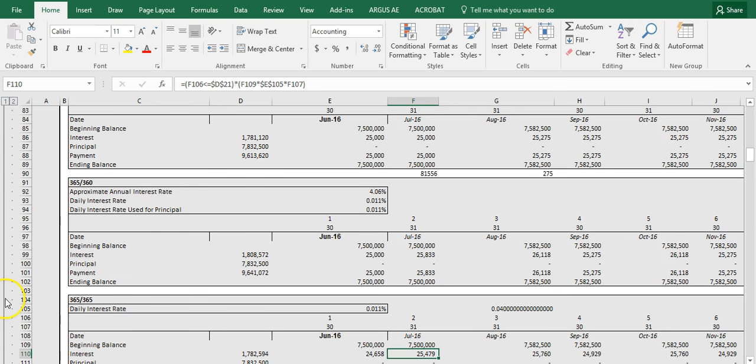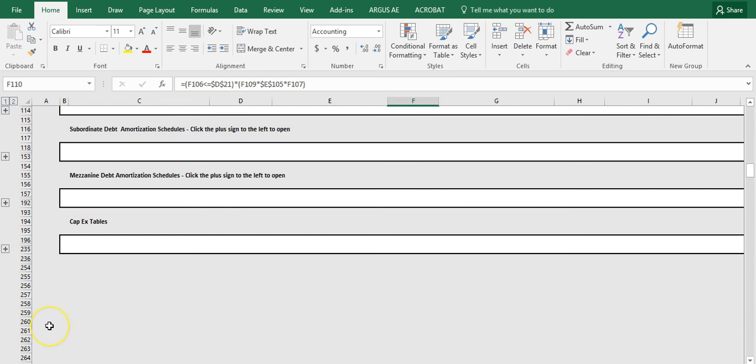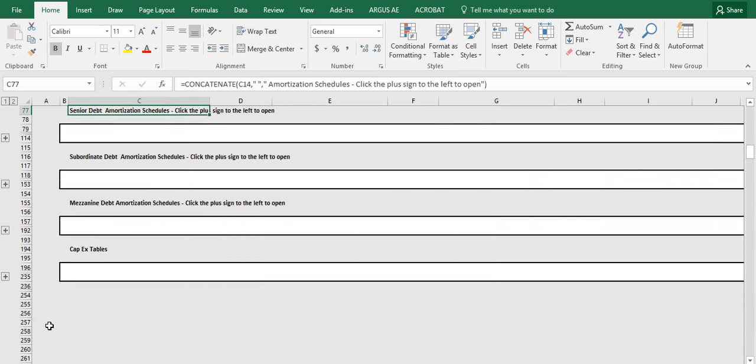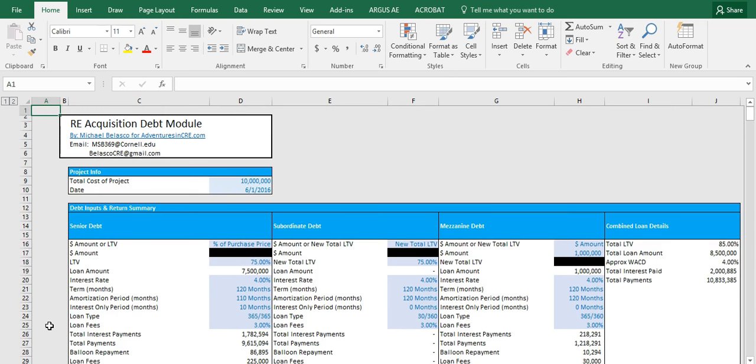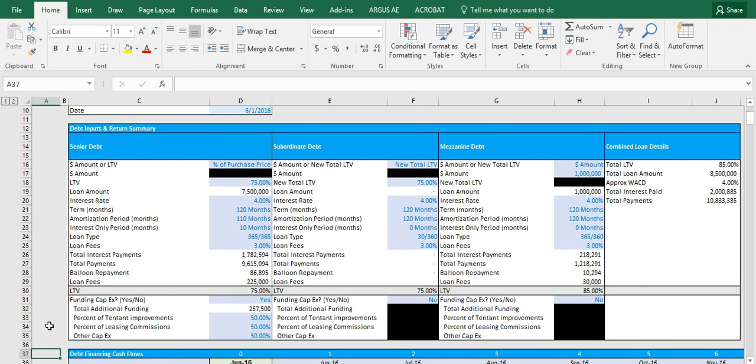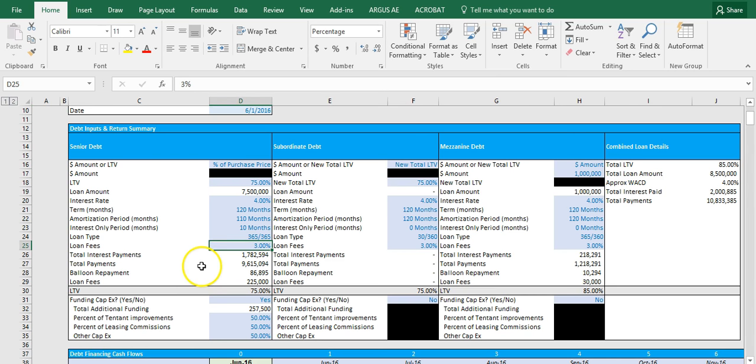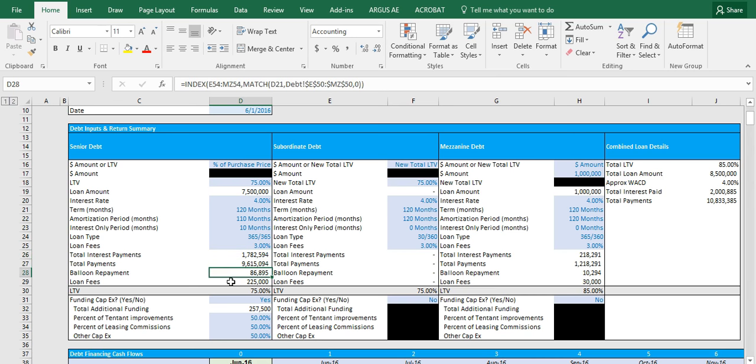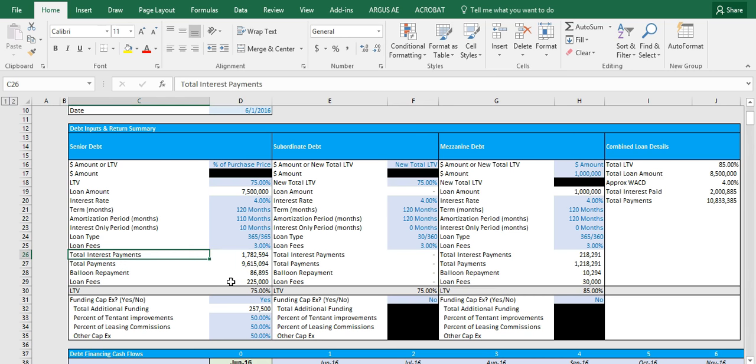Alright, so let's head back up to the input section and let's finish up. So below the loan type we have the loan fees charged at the time you secure the loan. And then under that we have some important numbers that you can look at as you alter your assumptions, such as the total interest payments, the total payments for the entire loan and the balloon repayment, as well as your loan fees.